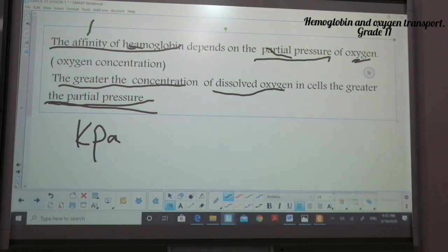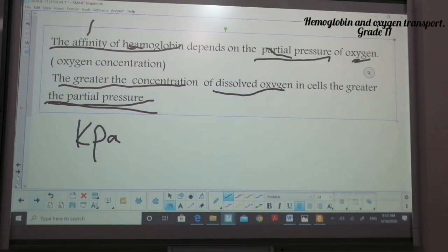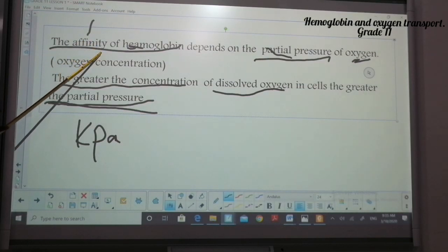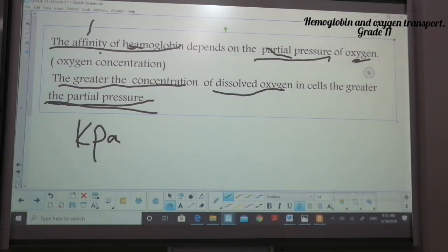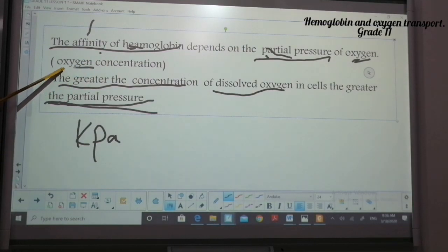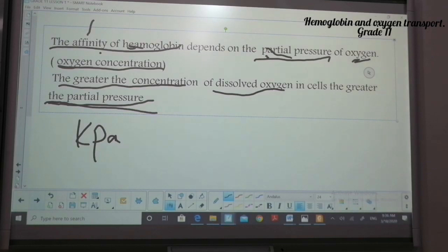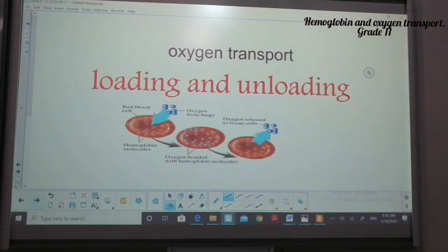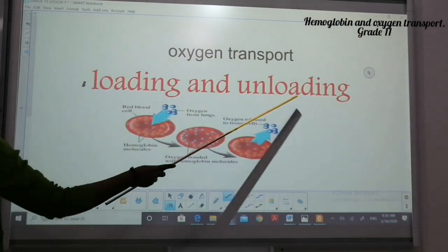If the dissolved oxygen goes down, the partial pressure would also go down. The affinity of hemoglobin depends on the partial pressure of oxygen — affinity means how well hemoglobin would bind with oxygen. Partial pressure is the amount of dissolved oxygen concentration we have in tissues or in cells. When it comes to oxygen transport, we have loading and unloading.